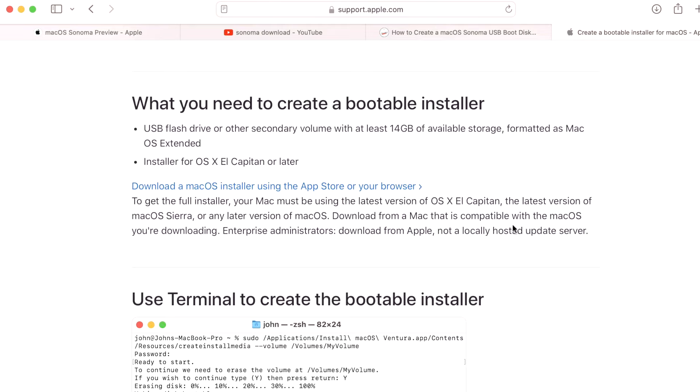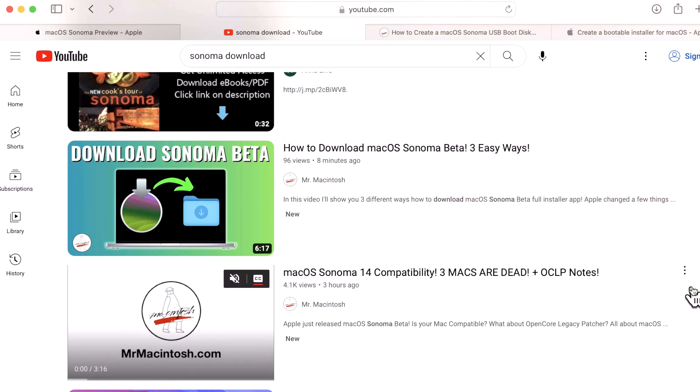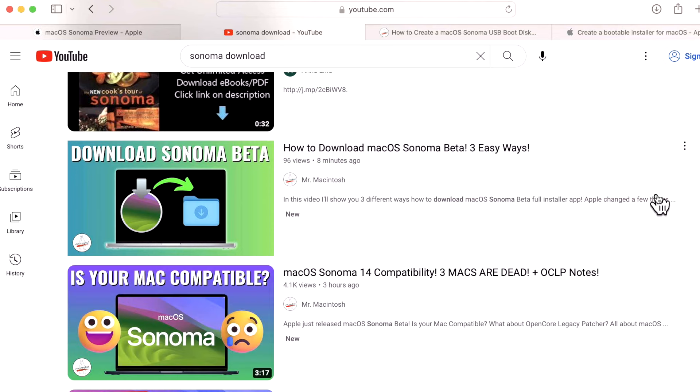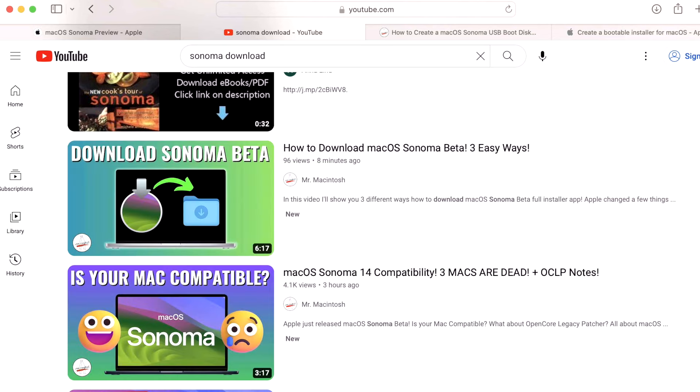The first thing we're going to need to do is download the full installer of macOS Sonoma, which is usually around 10 to 12 gigabytes in size. You can use this link to go to the app store when it's available, or you can use my macOS Sonoma download video where I show you three different ways to install it, from the install assistant to fetch full installer binary to the Mac app store link. Once you have that downloaded, then we can move on to step two.